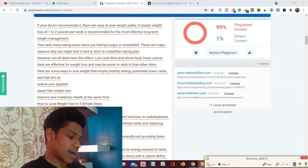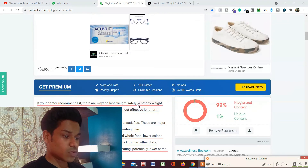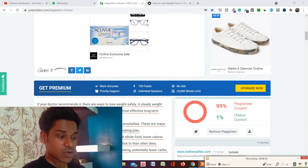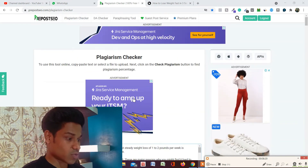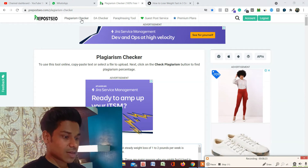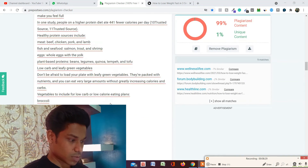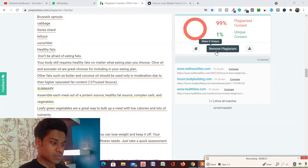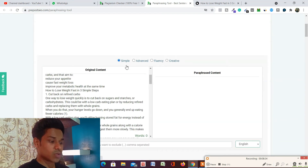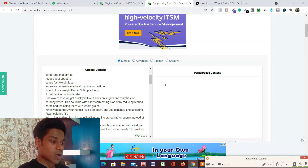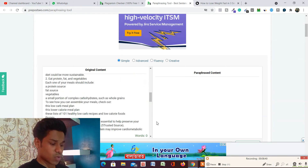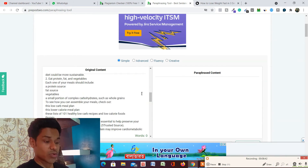This is the best plagiarism checker I feel — I've been using it for a very long time and it gives amazing results. If you want to rewrite the plagiarized content, they also have that option. Just go to their features section, find 'Remove Plagiarism', click on it, and it will take you to a tool where you can rewrite the entire text with advanced, fluency, or creative modes to remove the plagiarism.